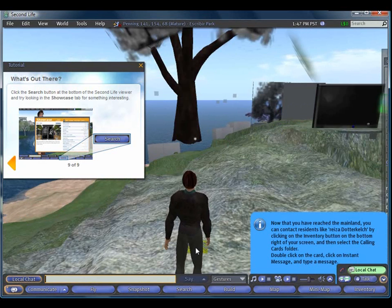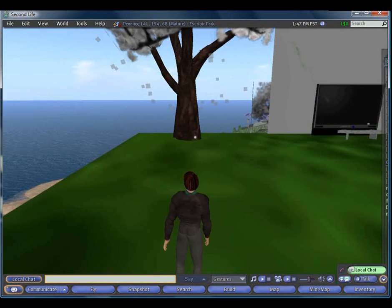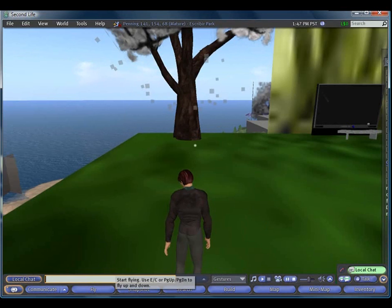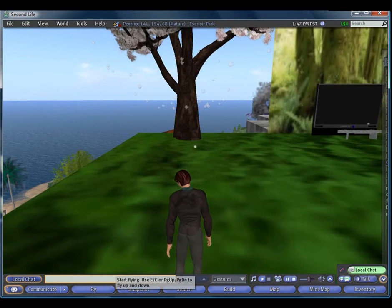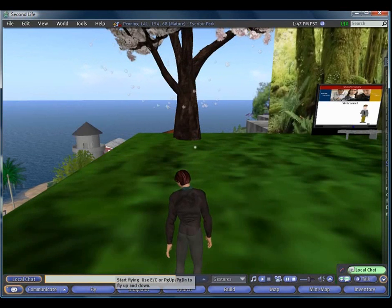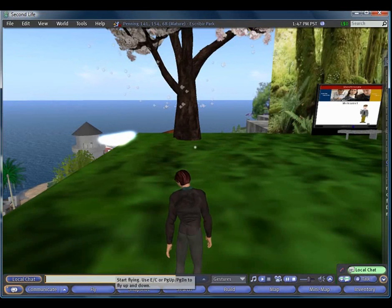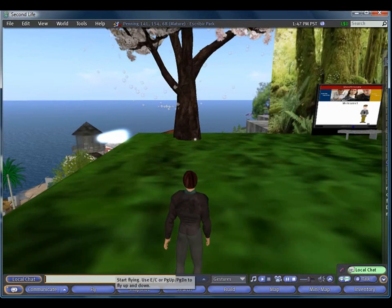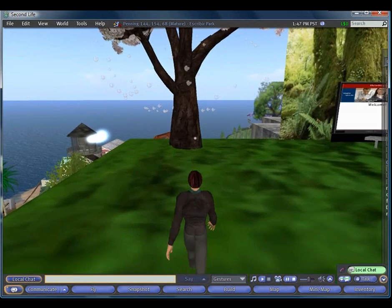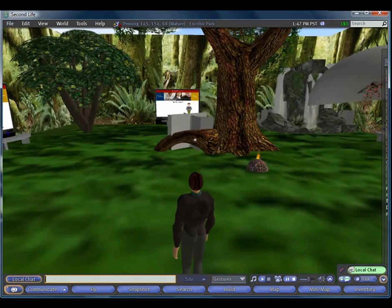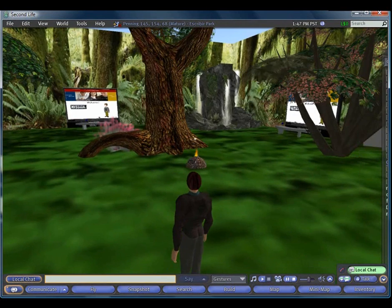After everything has rezzed in, feel free to take a look around, play the videos on the different video screens, and whenever you're ready, go to the next tutorial in which you will learn how to narrate the screen and create your PowerPoint using your avatar in Escribier Park.